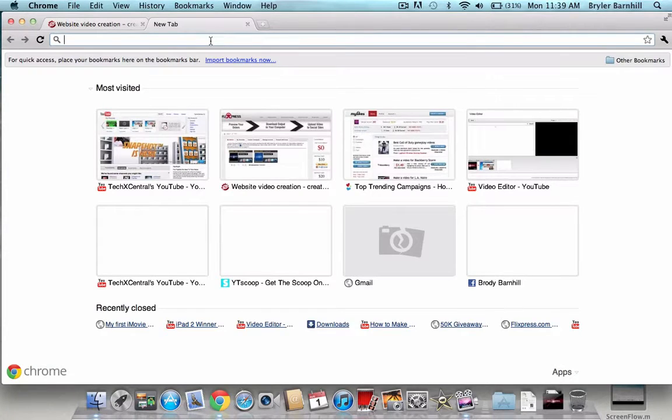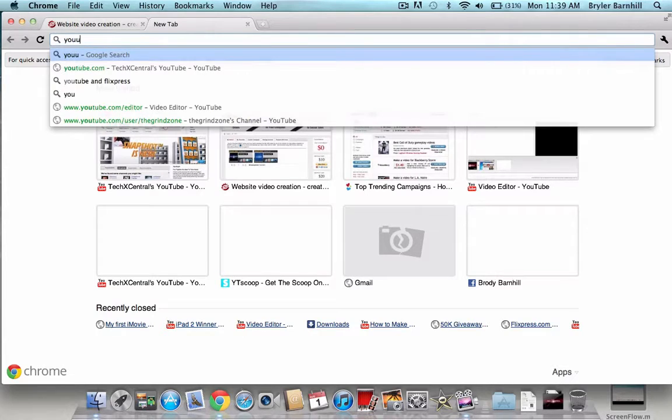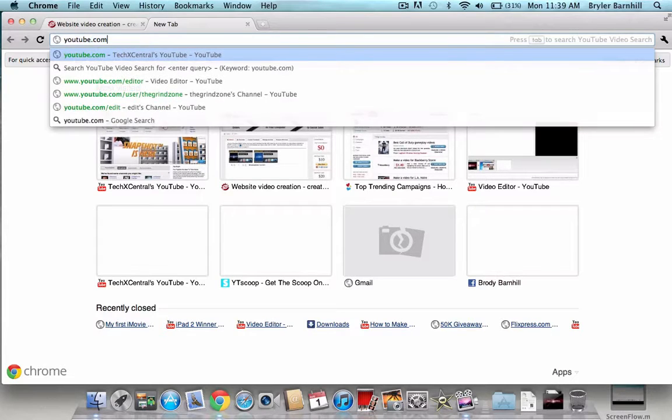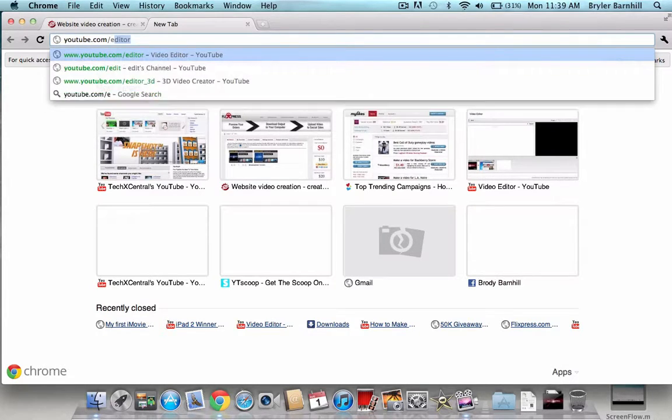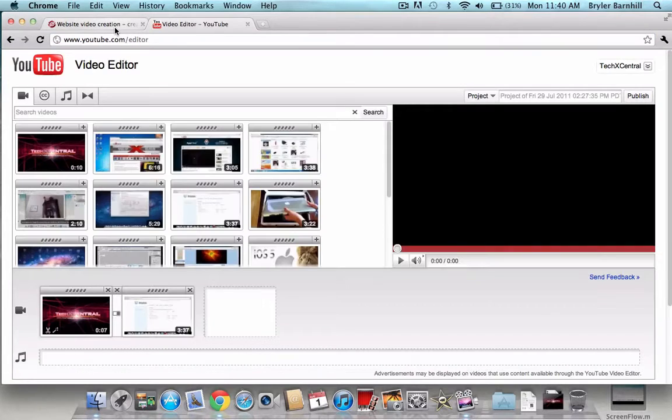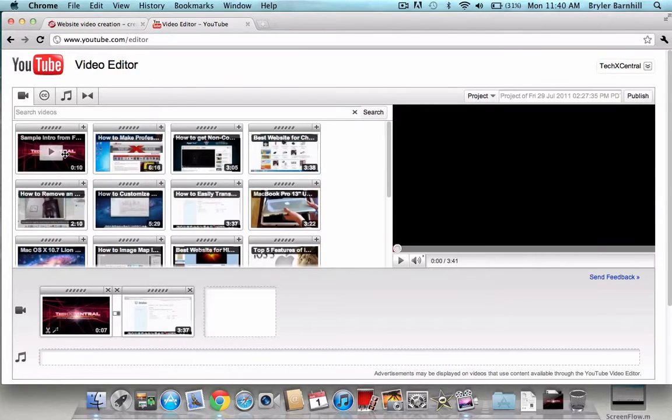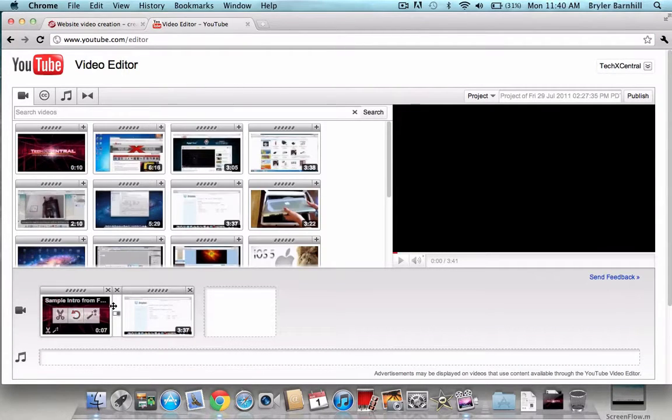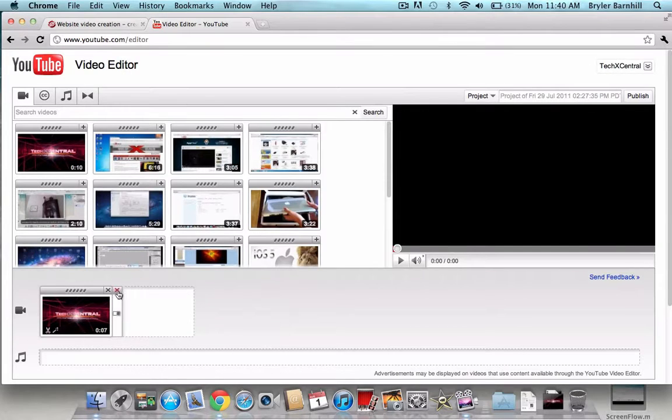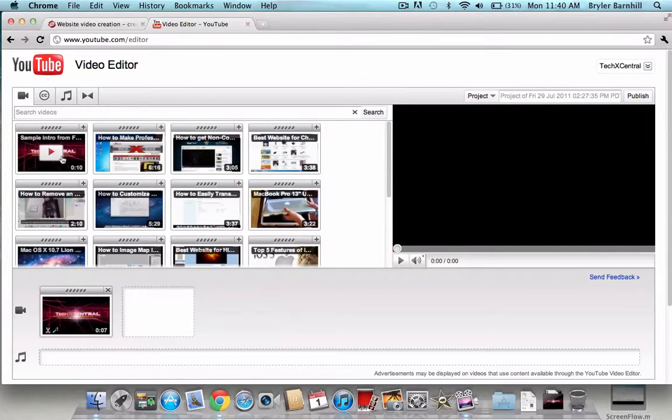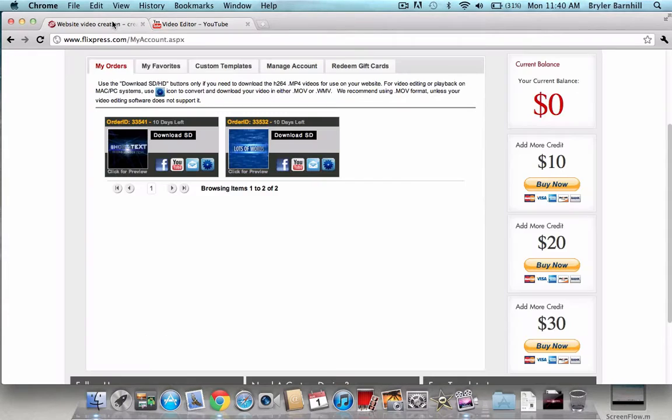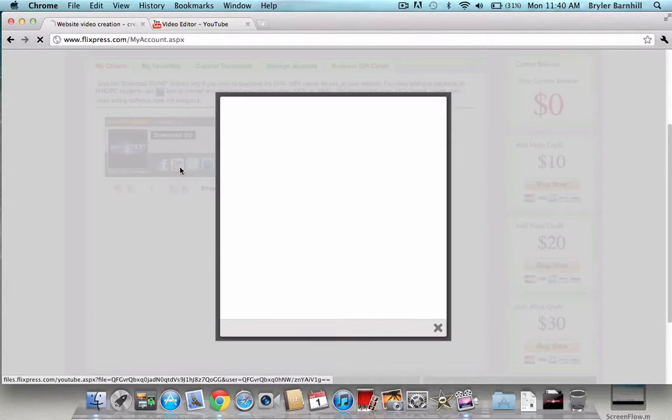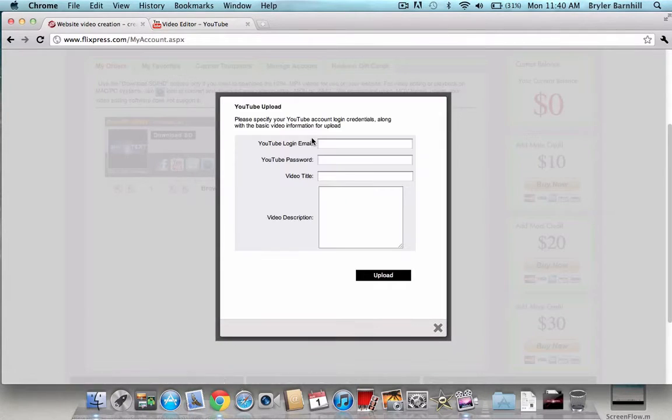So if you want to use the YouTube editor on this, just go to YouTube.com slash editor and then if you have your video uploaded already of your sample intro or your intro or whatever, like mine's in here, then you just drag that into there. But if you don't know how to upload it directly from the website, you just press that YouTube button right there.